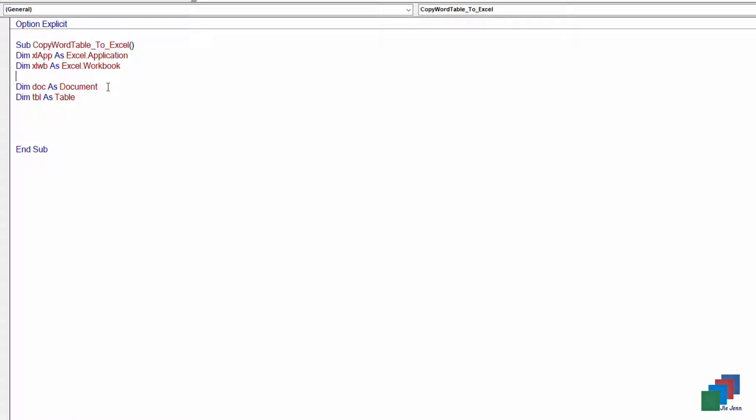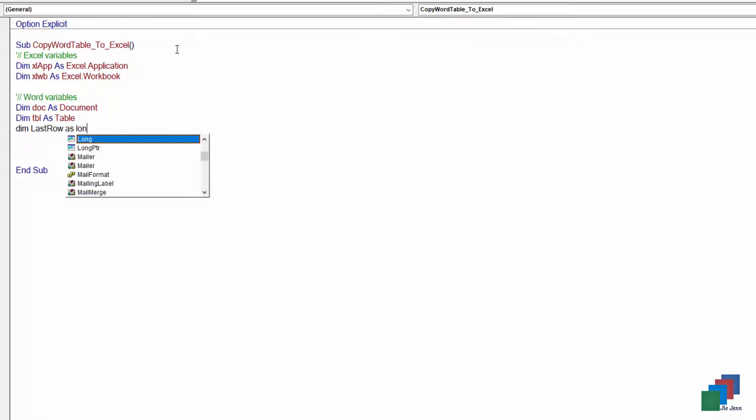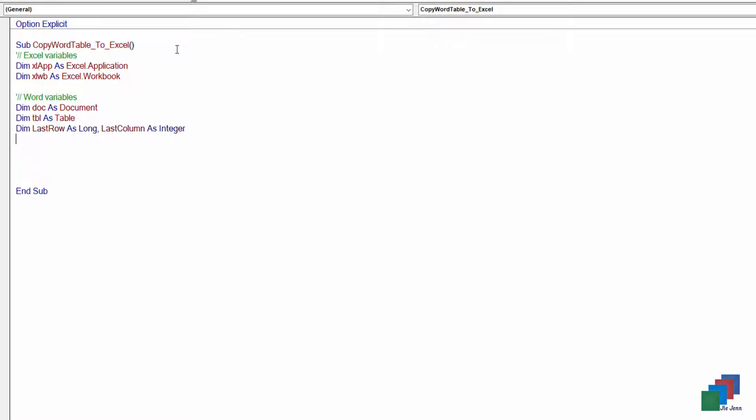I'm going to declare my variables for the last row and the last column. Like I said, the script is going to be dynamic, so it won't matter how many rows or columns your table has.